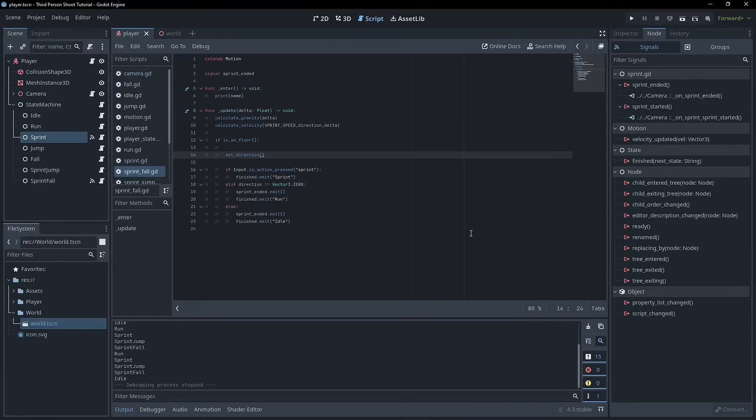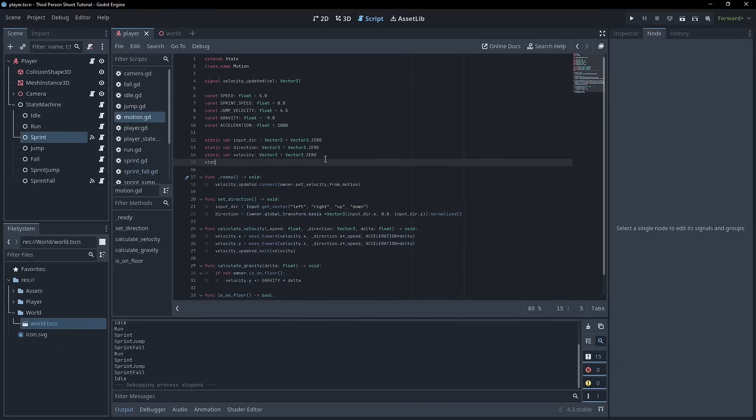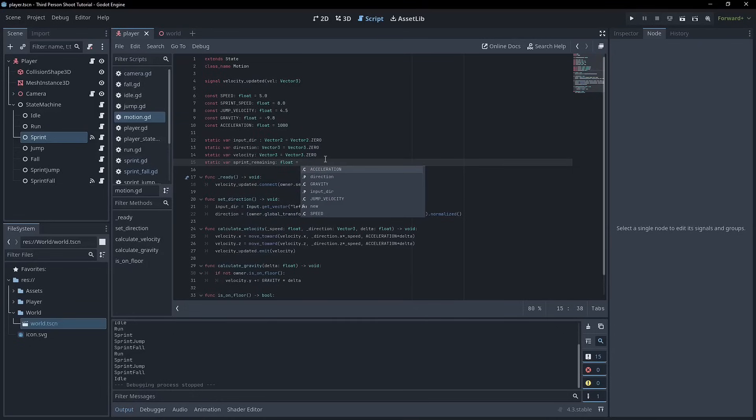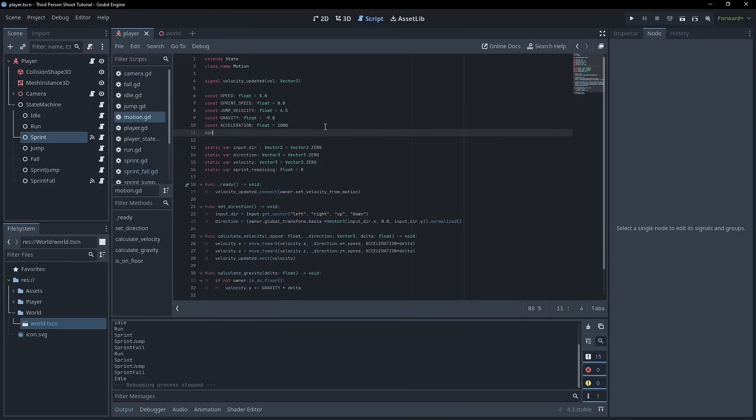We can sprint forever. We don't ever run out of stamina or anything like that. So let's look at how we can control that within our state machine. Now we're going to go back to motion because we need some variables. And the first one is going to be a static variable called sprint_remaining.